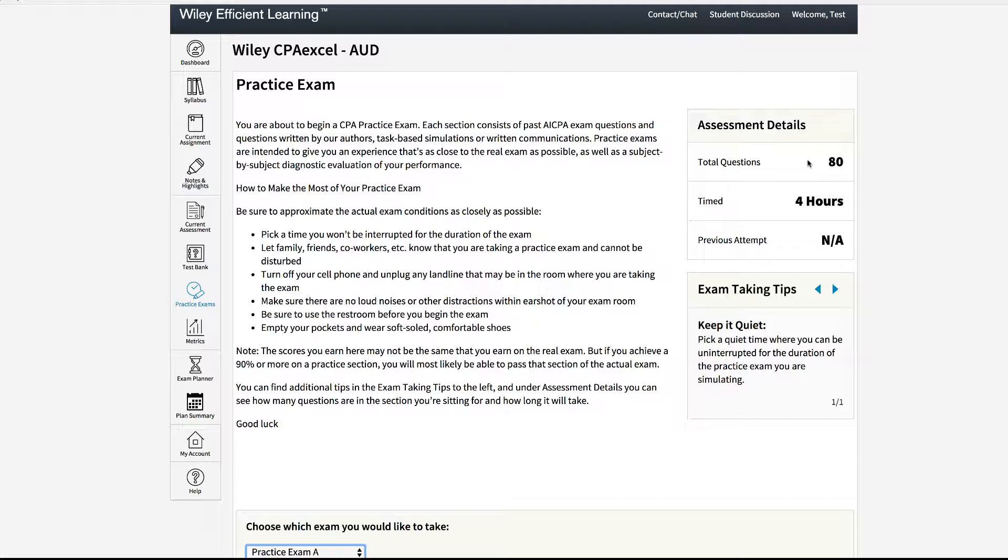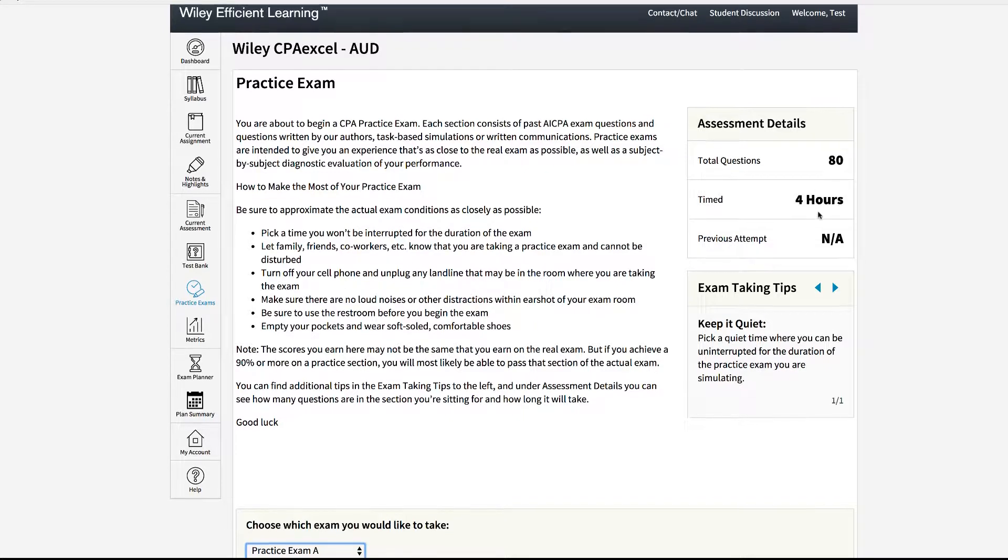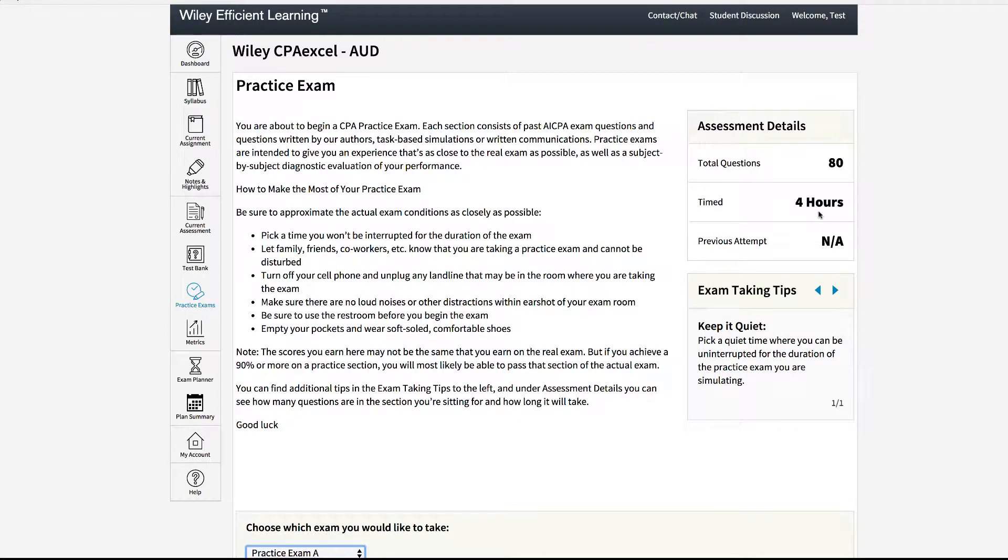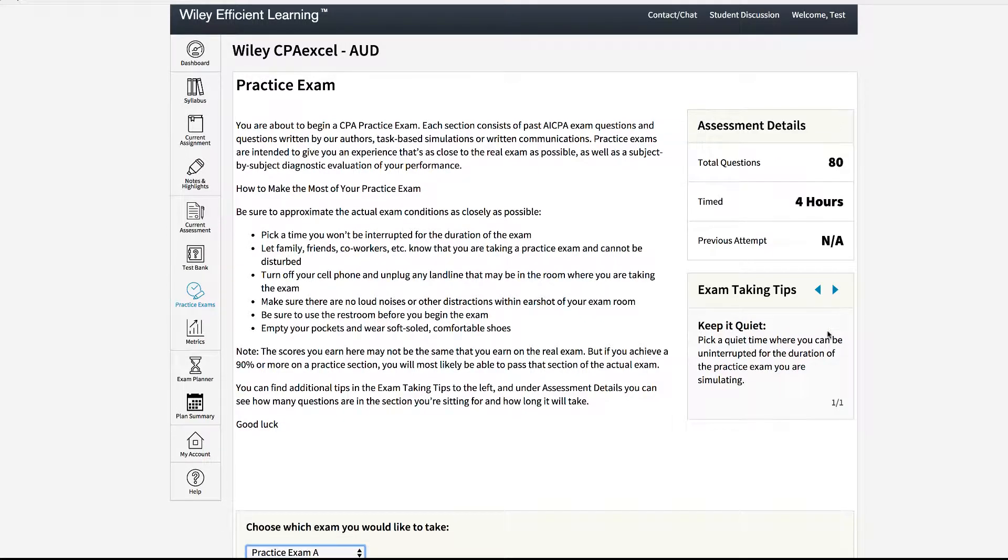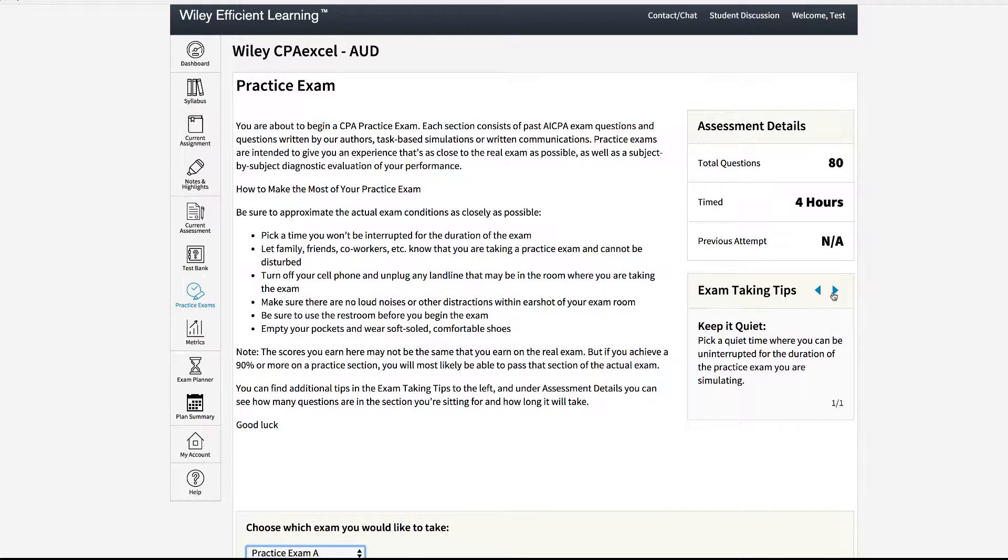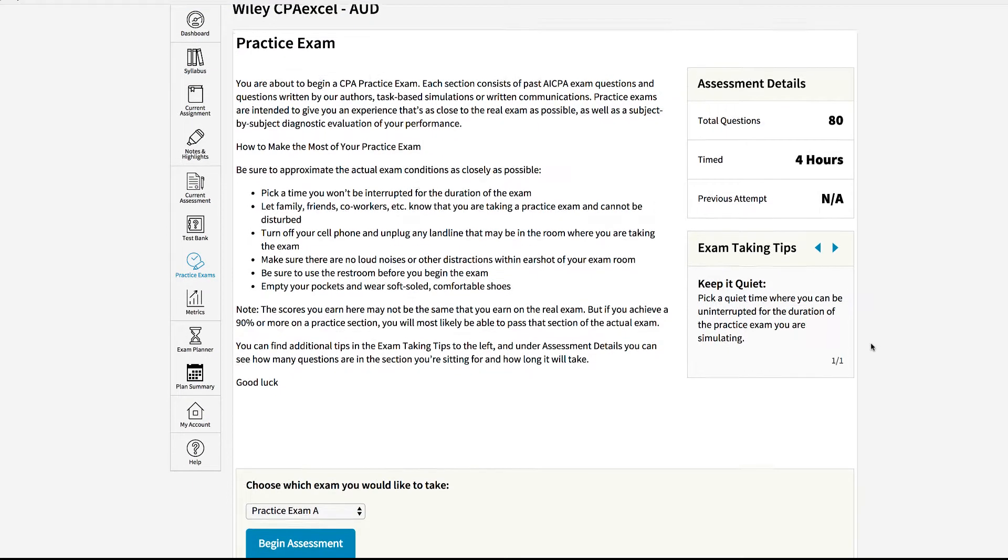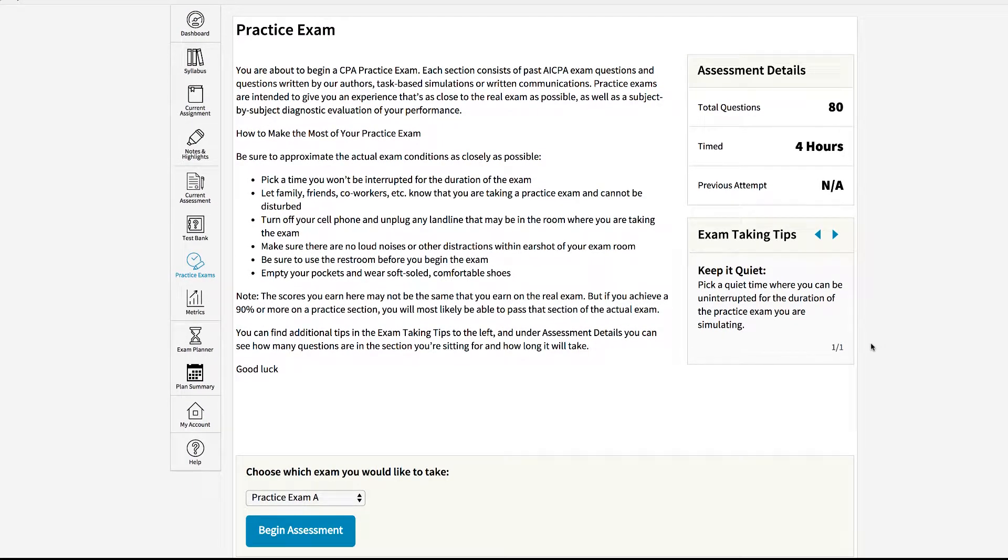These are timed exams so it will give you a total number of hours and if you've attempted the exam previously your score will be listed on the right. Below that you will see exam taking tips and if you scroll down you will have the ability to take the exam.